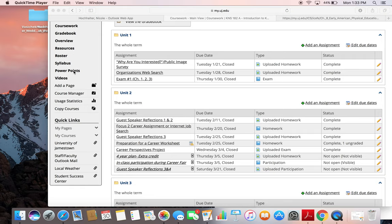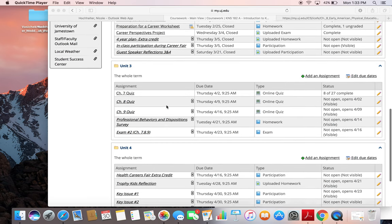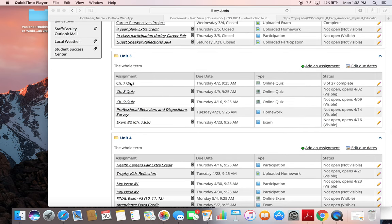The PowerPoints for chapter 7 and all of the chapters will be found underneath the PowerPoints tab. Once you have done all of that and you're ready to take the chapter 7 quiz, go ahead and do so. It is due this Thursday at 9:25am. And then on that same day, chapter 8 quiz will open up as well, and that will be due one week from that date, which is the 9th of April.